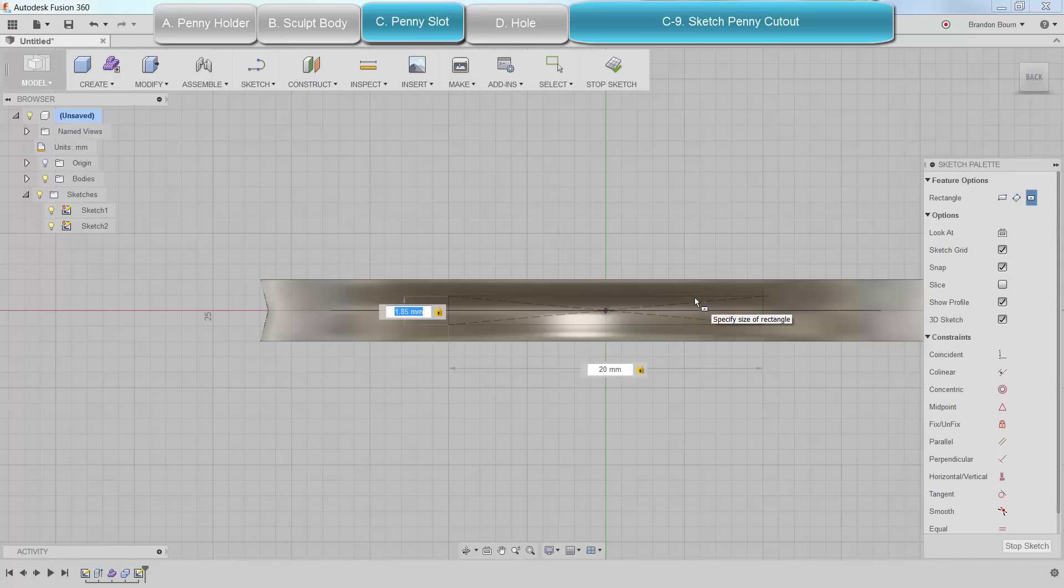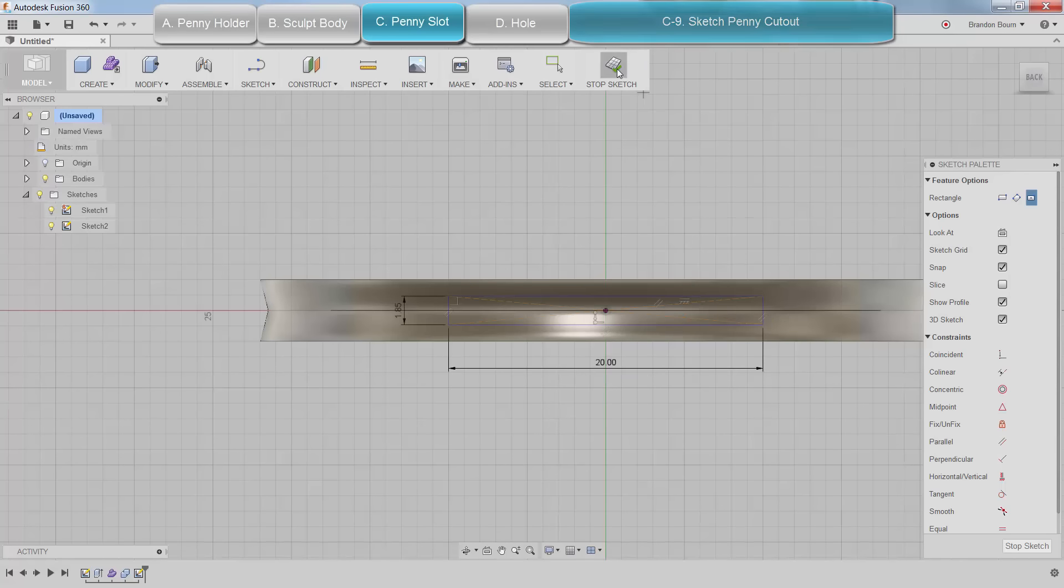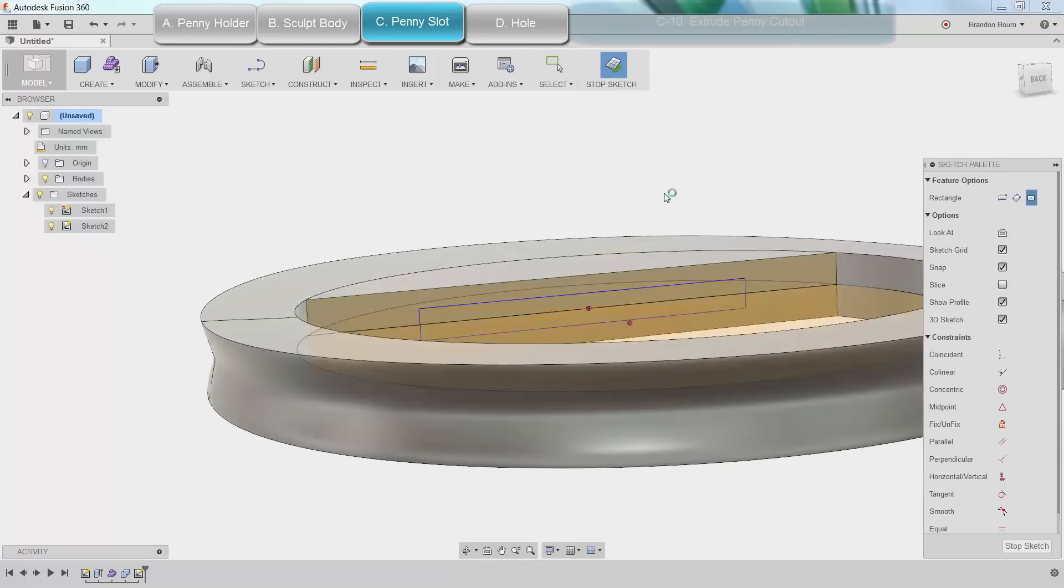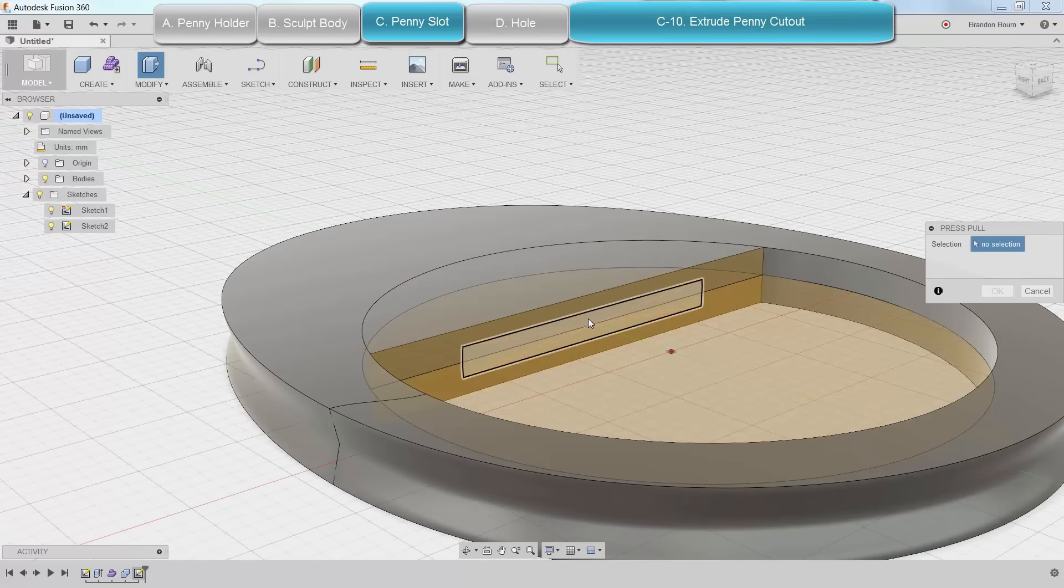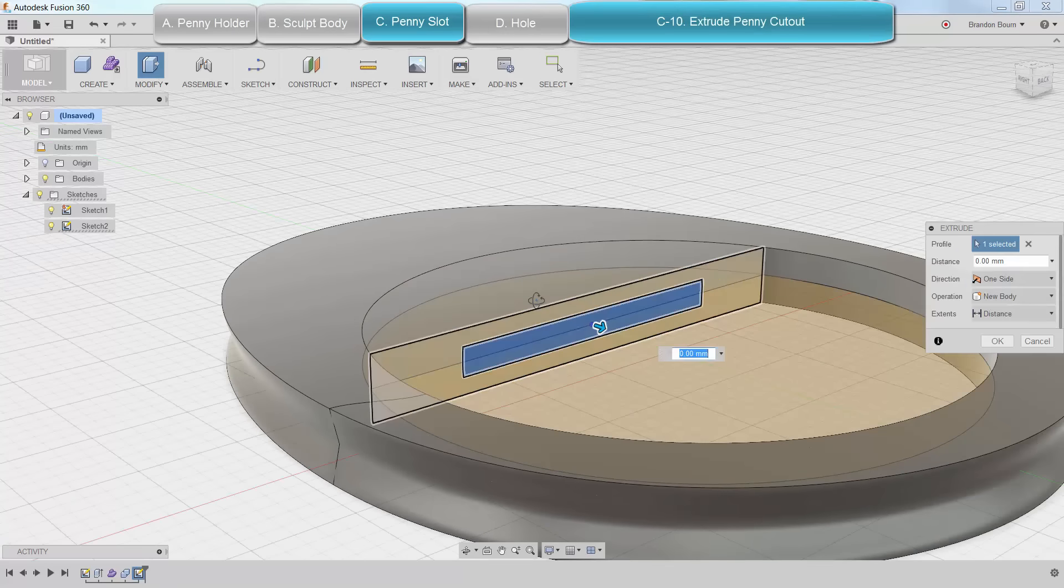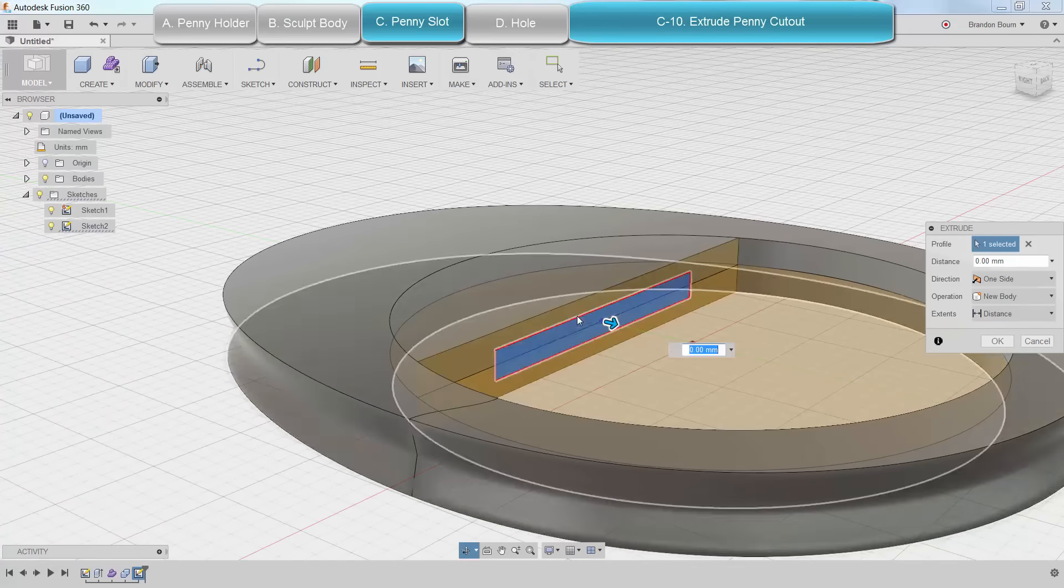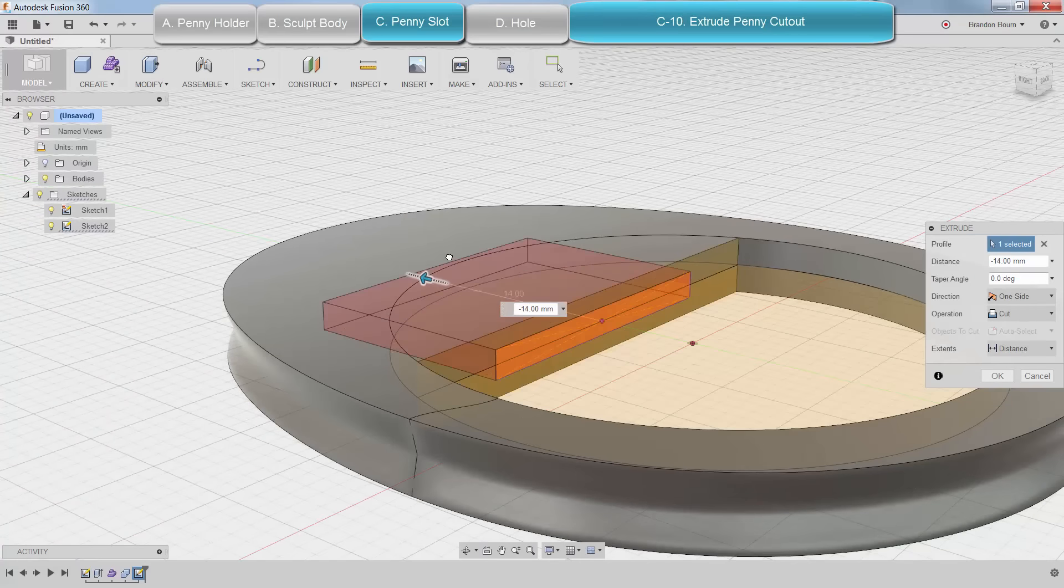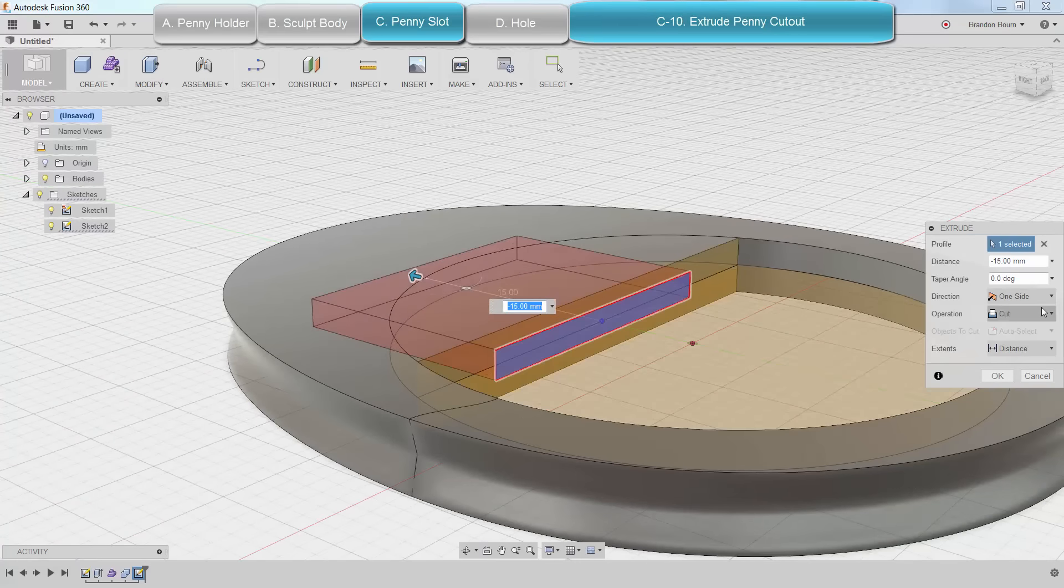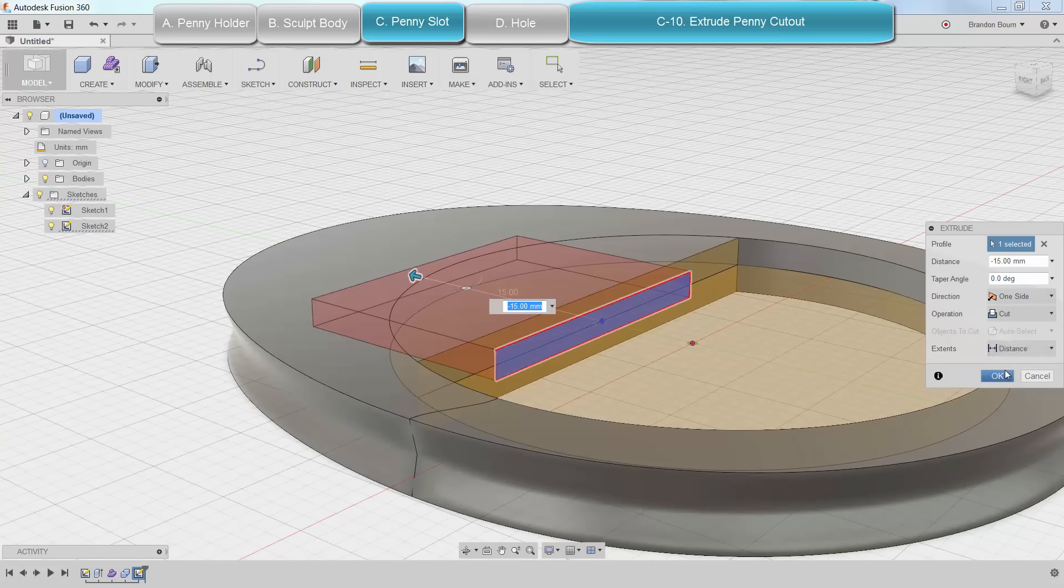When I'm done, I hit Enter and click. There we go. I'm going to stop that. I'm going to go ahead and do another press pull. This time, instead of an extrude, I'm actually going to do a cut into the body.